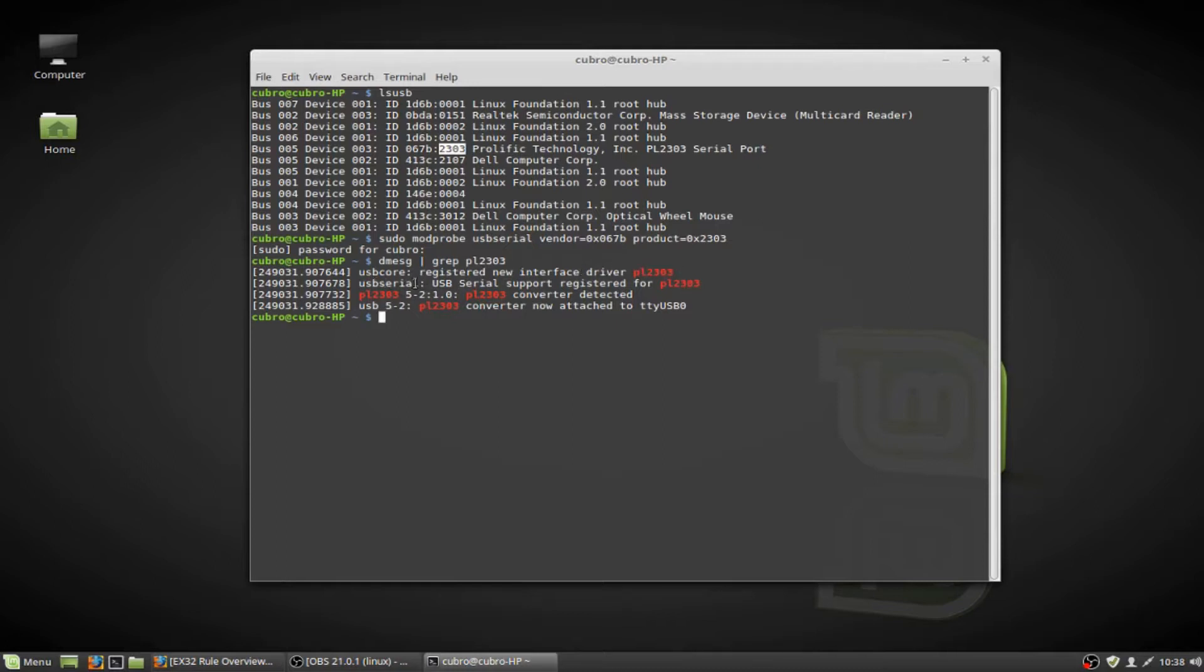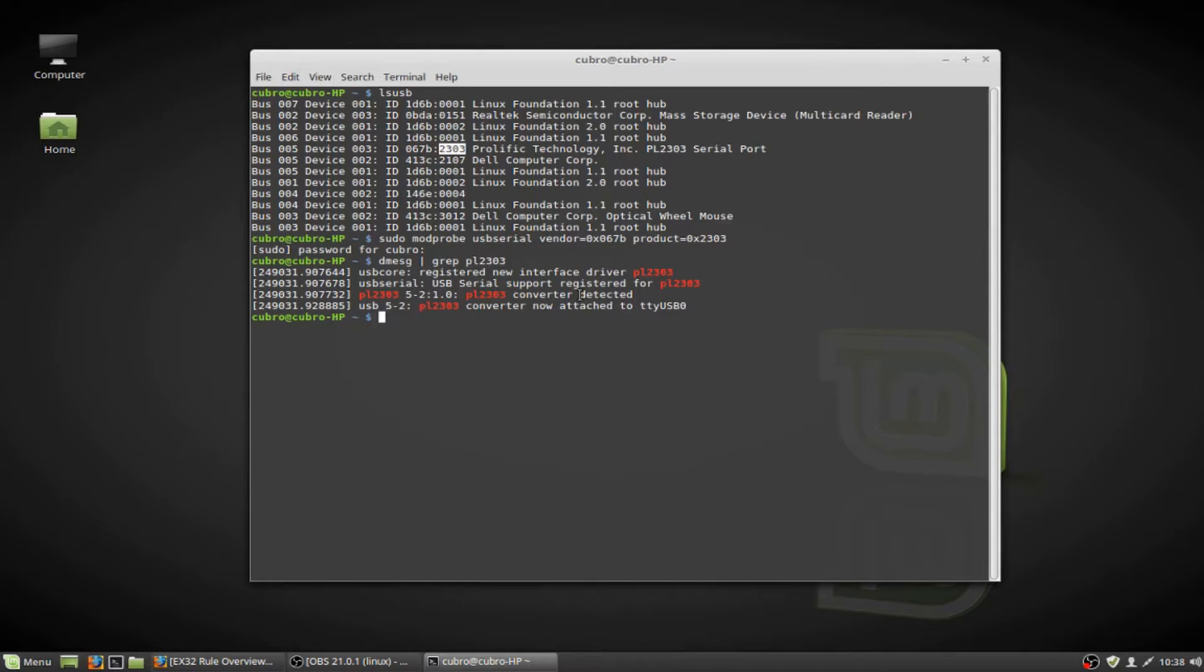Right here is USB-serial, USB-serial support registered for PL2303. Converter detected. And the converter is now attached to TTYUSB0. This is all great stuff.